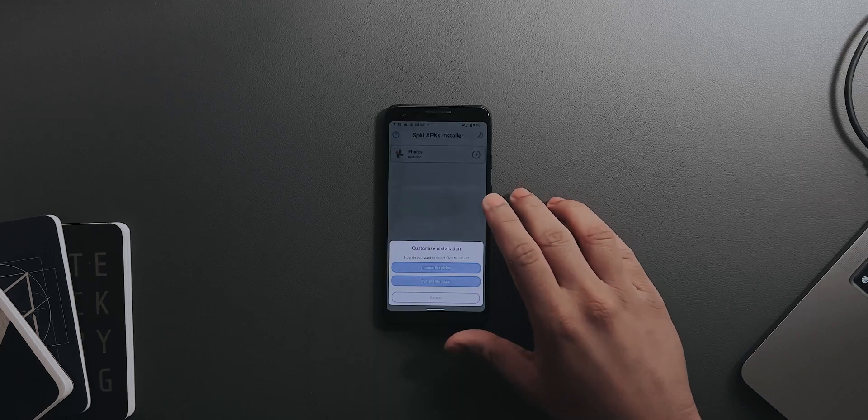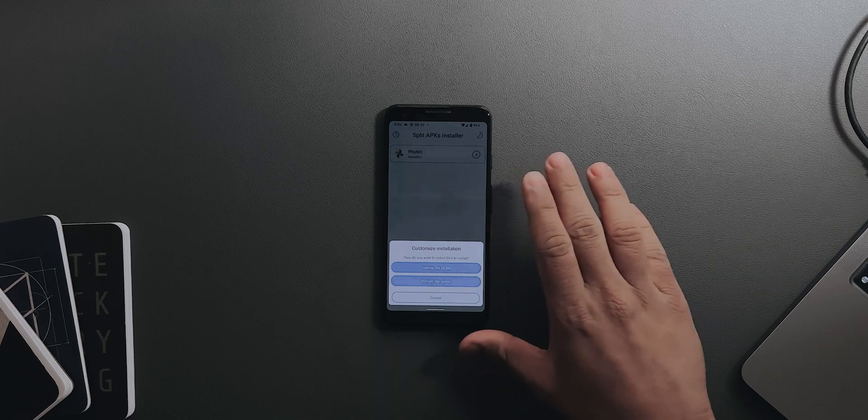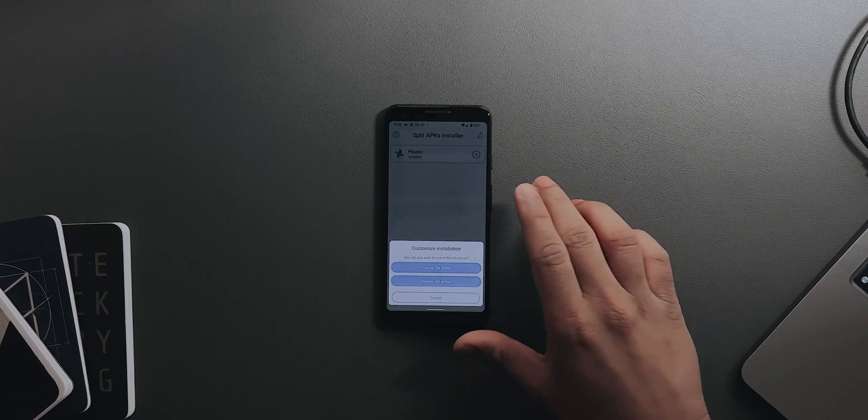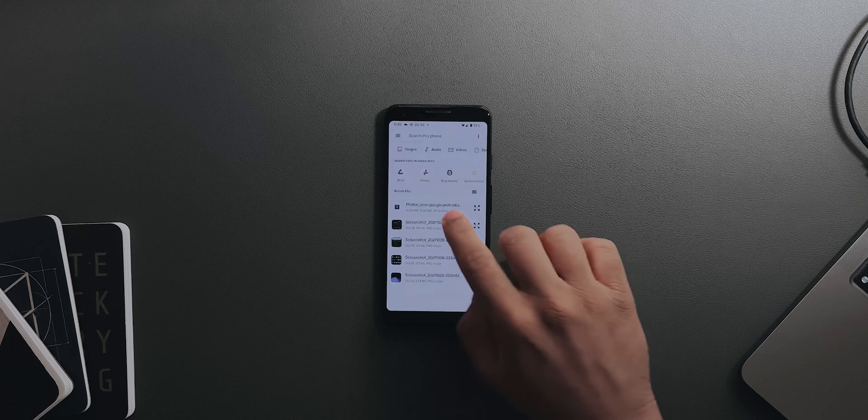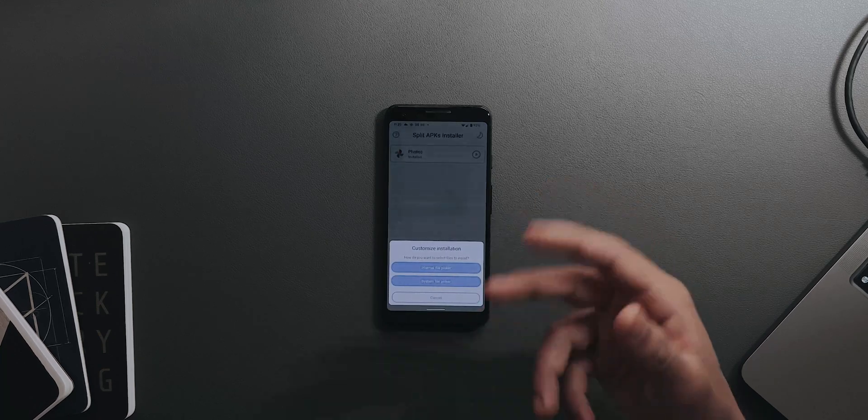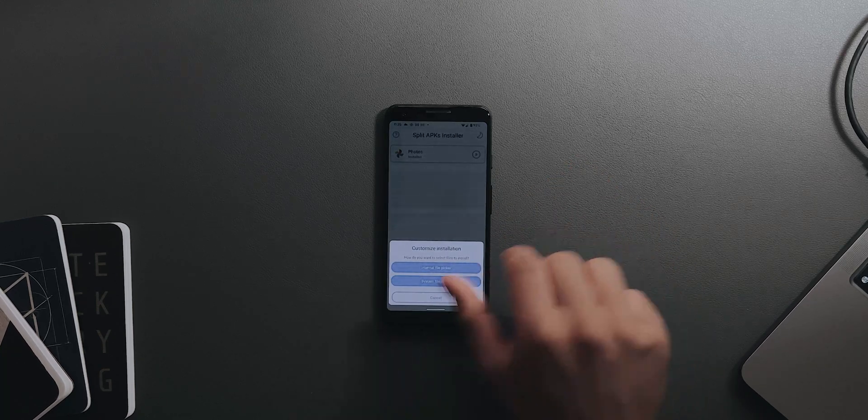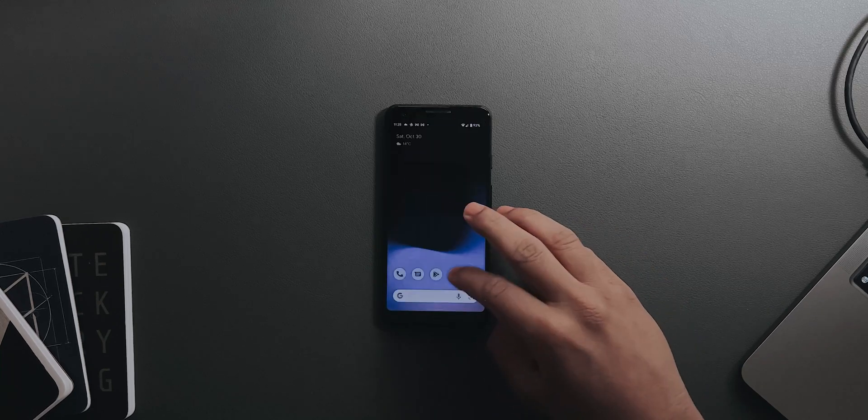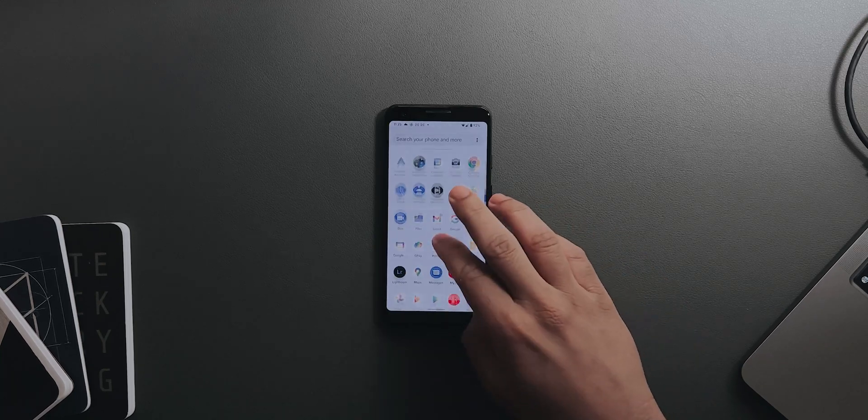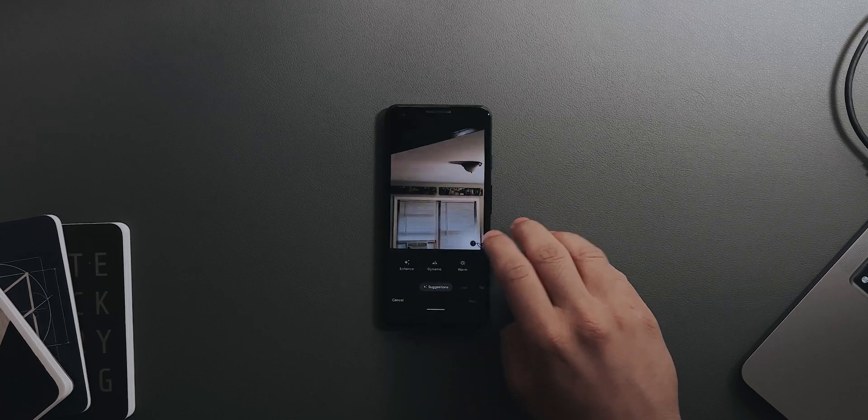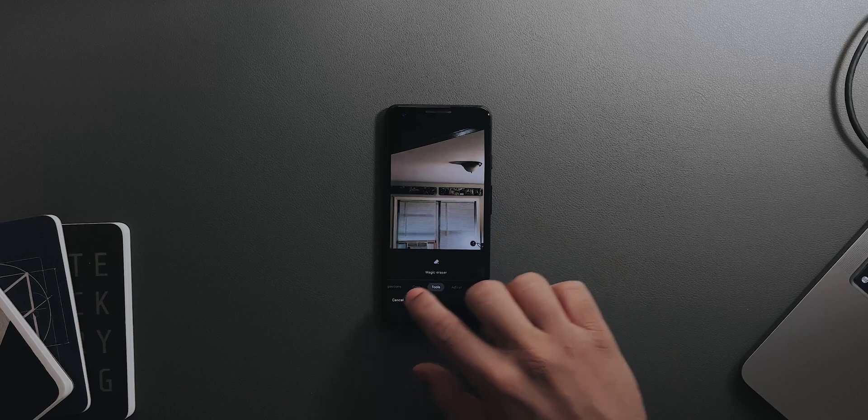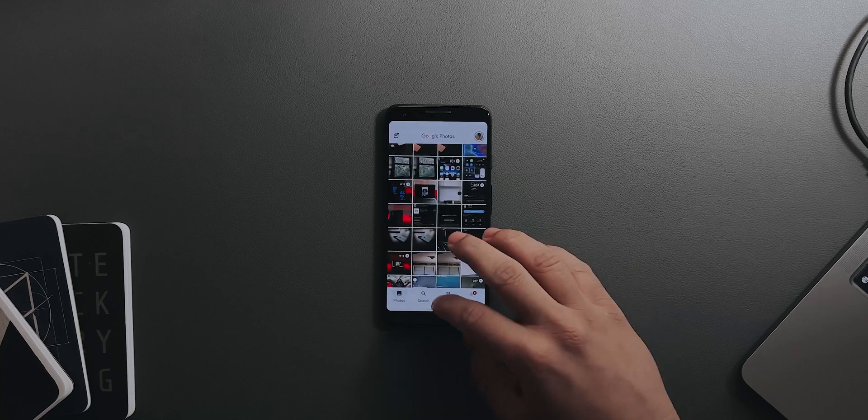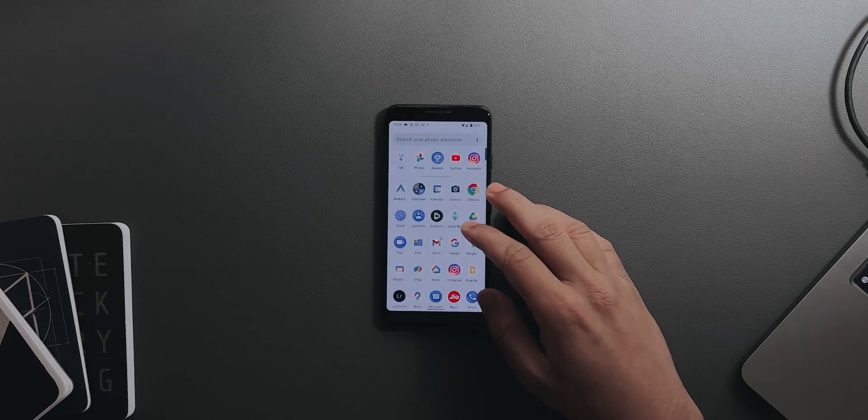Hit Install APKs, choose the system file picker, then select the Photos. You might need to give this app some permissions but that's totally fine, there's no privacy concerns. Just hit on the system file picker, hit on Photos and install it. It'll ask you to update or cancel, just hit Update. Then open the Google Photos app, hit Edit, go into Tools, and you'll have the Magic Eraser option right there.